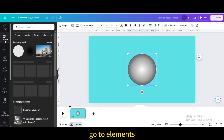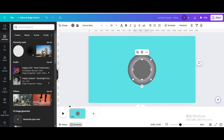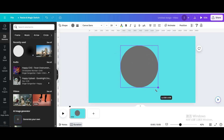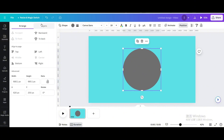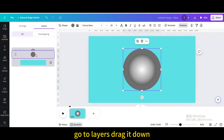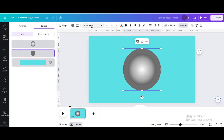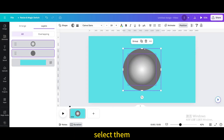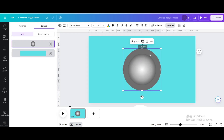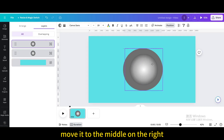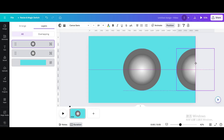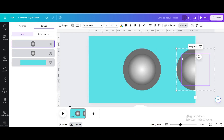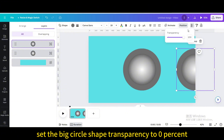Resize and move it. Go to Elements and choose the circle shape again. Resize it and move it to the middle of the page. Go to Position, then go to Layers and drag it down. Select them and group. Duplicate, then move it to the middle on the right until only half of it is left.